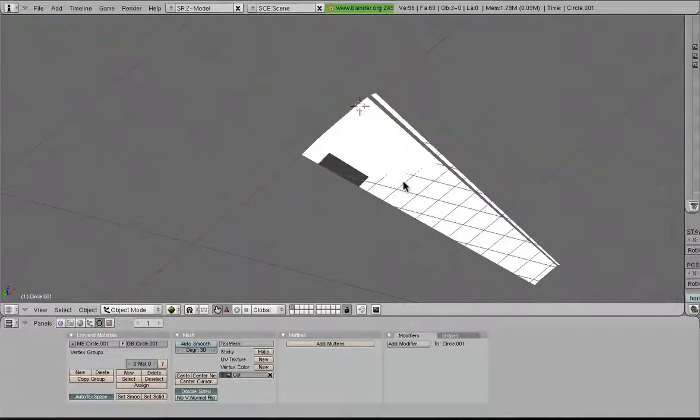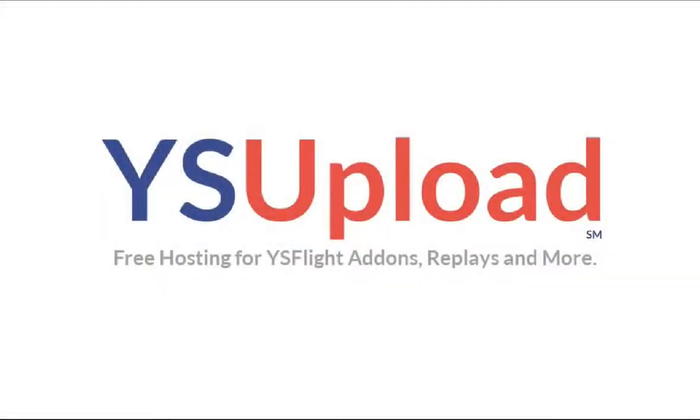Until next time, have fun. Thanks for watching, guys. I hope you enjoyed this tutorial. If you want to find some cool add-ons for YS Flight, head on over to ysupload.com, the official add-on hosting site for ysheadquarters.com.